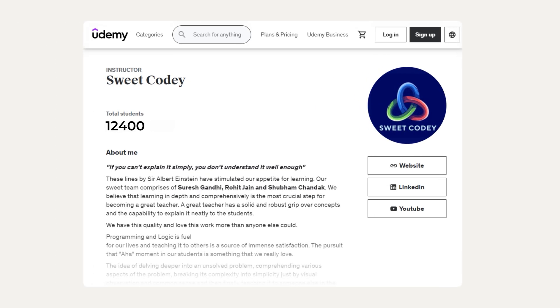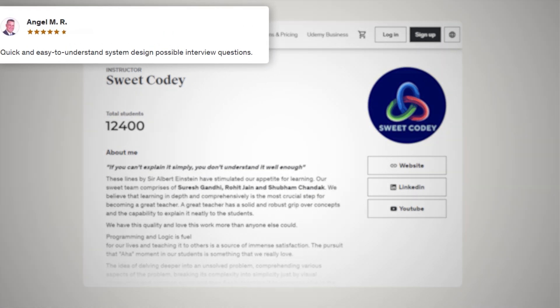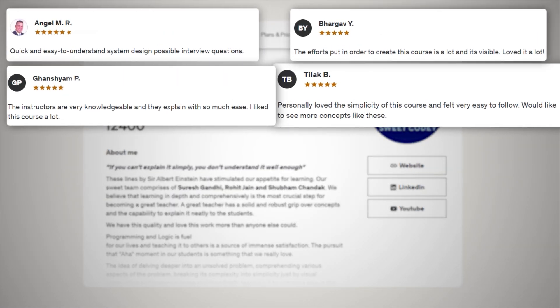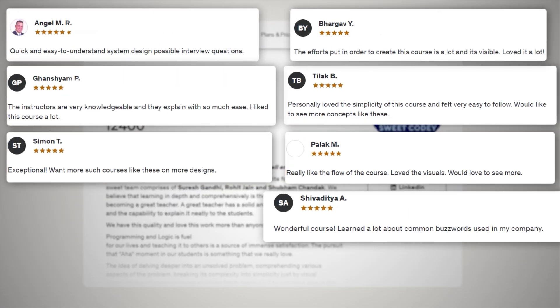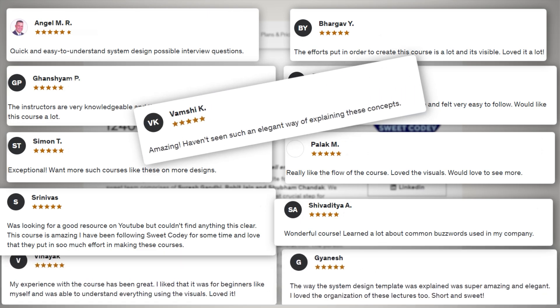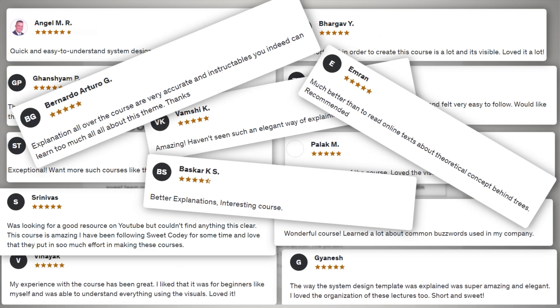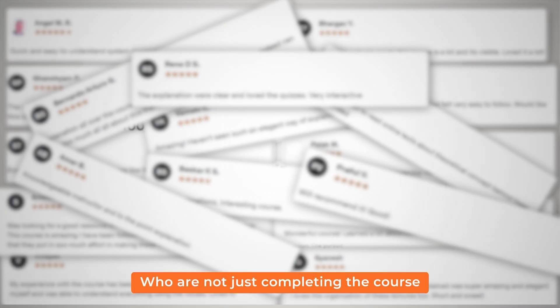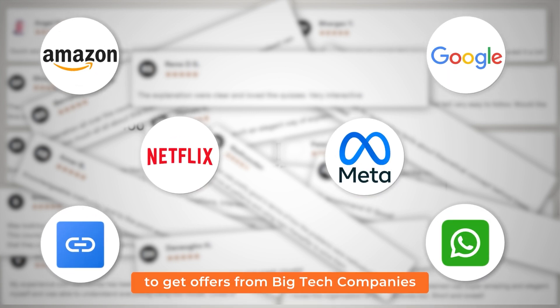After tens of thousands of students and thousands of reviews, we have built a community of learners who are not just completing the course but applying what they have learned to get offers from big tech companies.